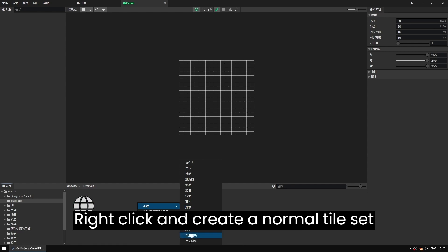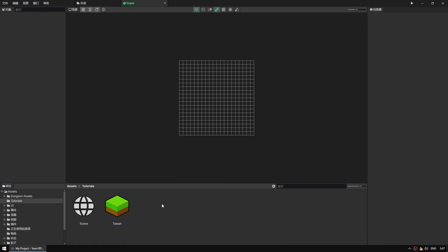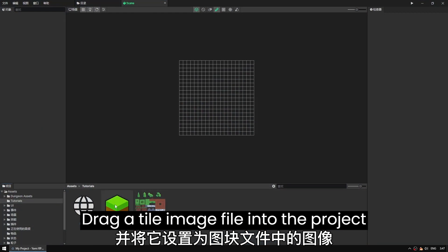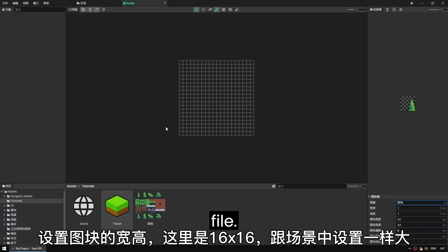Right click and create a normal tile set file. Drag a tile image file into the project and set it as an image in the tile set file.